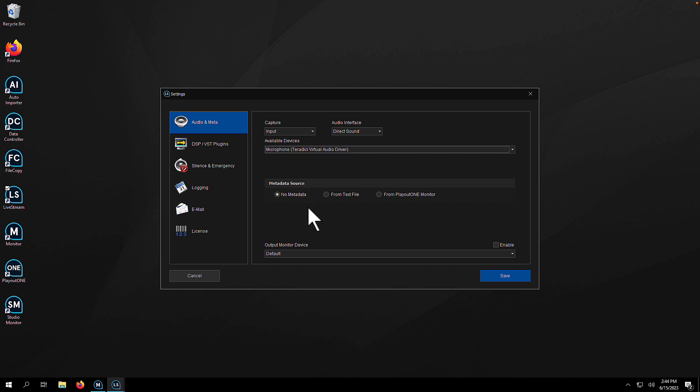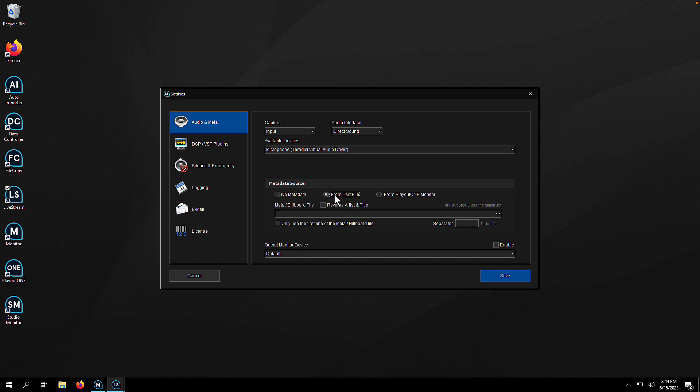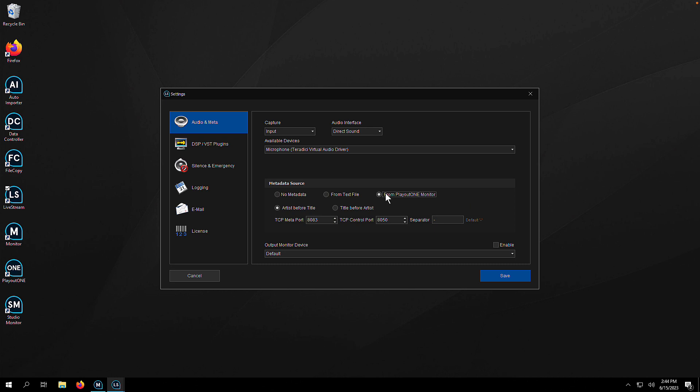Then we want to set up the metadata. If you don't want metadata, artist title coming in, then just leave it unchecked. If you've got a file with that in, then you can choose the from text file option. If you want to configure play out one monitor to send it, then choose that option and go over to monitor.